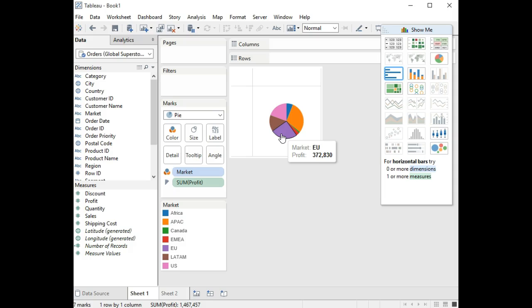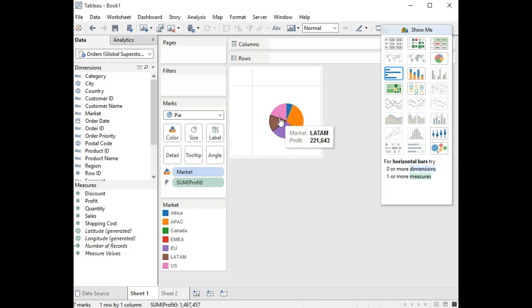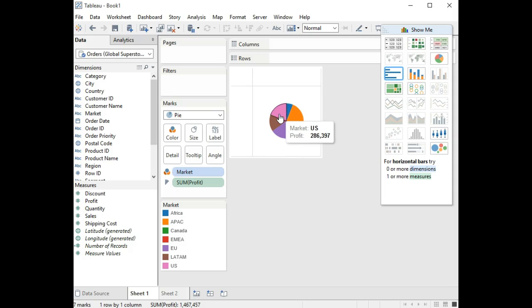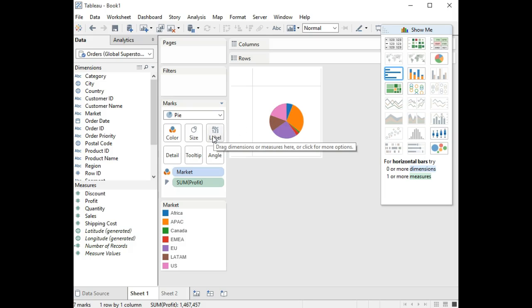Now you'll notice that these segments of the pie chart have actually reoriented themselves or made themselves proportional to the size of profits. Now we have colors and names, but these things are not showing up on our chart. If we want to bring these labels so that we don't have to mouse over, then we need to use the labels command or this labels area within marks.